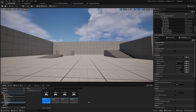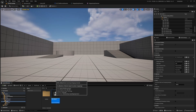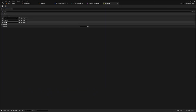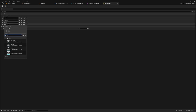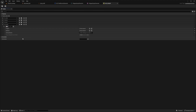Now we need to add this into our input mapping context. I'll go back to the Input folder and double-click IMC_Default. Once it's open, let's expand the Mappings and add another mapping — IA_Crouch — and set this to a key bind. I'll left-click to set the key bind and hit C on my keyboard to crouch. That's a personal preference; you can do whatever you want. Let's save and close.